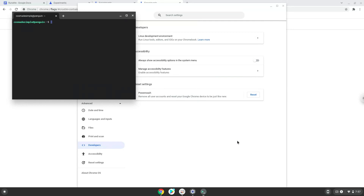Now that we have enabled Linux apps on our system, we will continue to the next step, which is to run several commands in a terminal, which will install Roomlight. All the commands are in the video description.